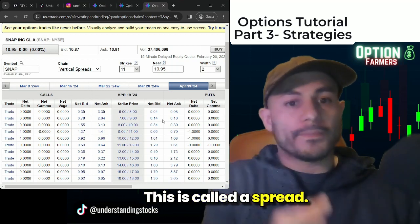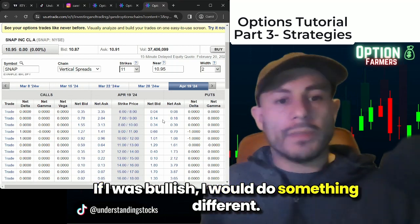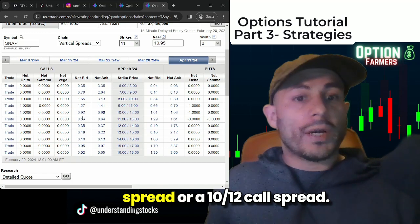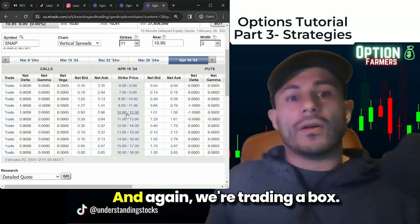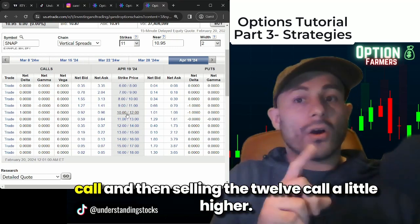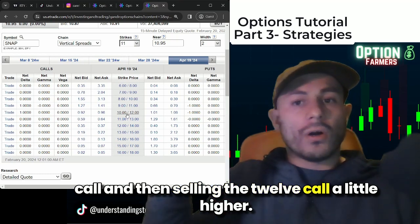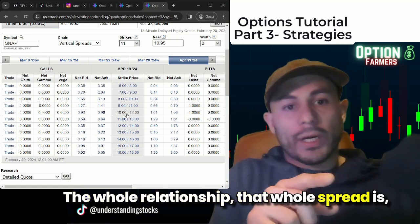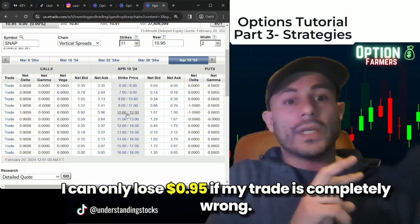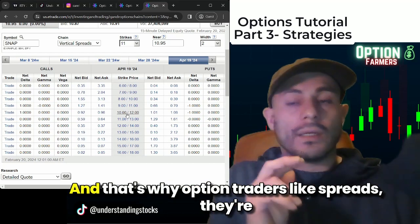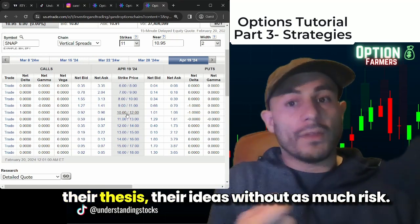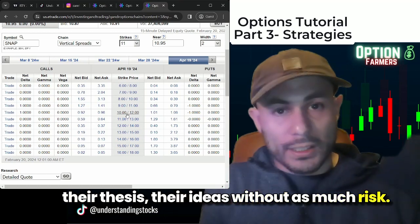This is called a spread. I'm trading a $2 wide box, collecting a little less income for a little less risk. If I was bullish, I would do something different — I would buy maybe an 11-13 call spread or a 10-12 call spread. Again, we're trading a box — a $2 box — buying the 10 call and selling the 12 call a little higher. That whole spread is about 95 cents and can go up to $2. I can only lose 95 cents if my trade is completely wrong. That's why option traders like spreads — they're smaller trades that allow people to trade their thesis without as much risk.